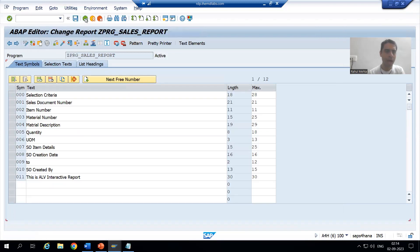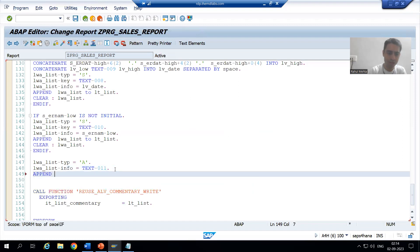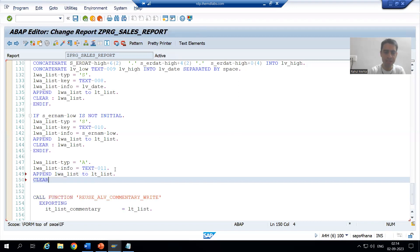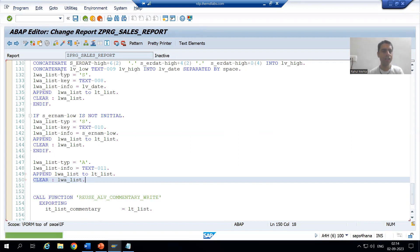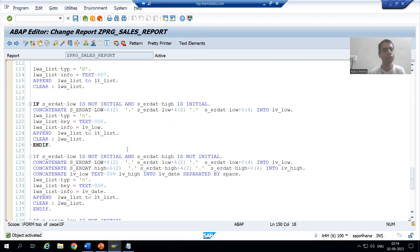I passed it to the work area, and from the work area I will pass it to the internal table. Now I will clear the work area. I will check the syntax and activate it.